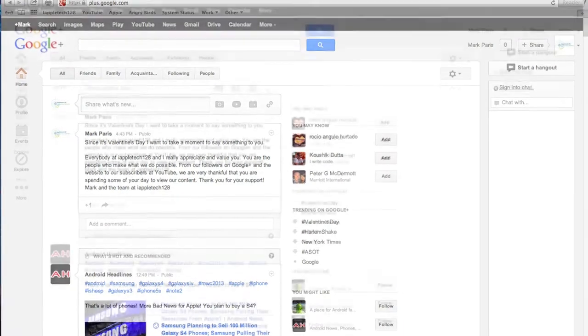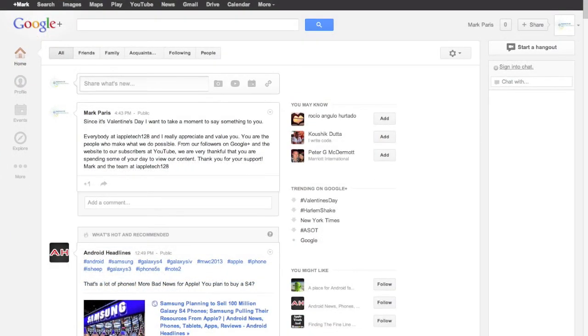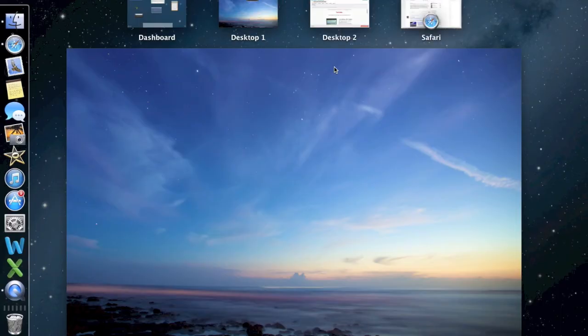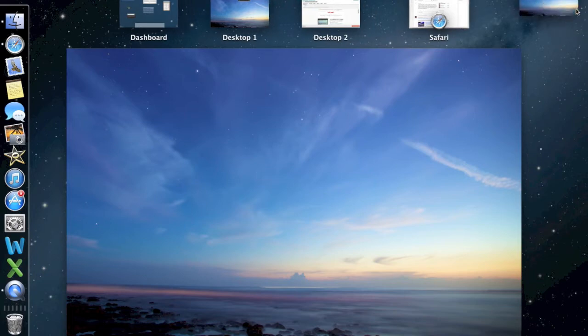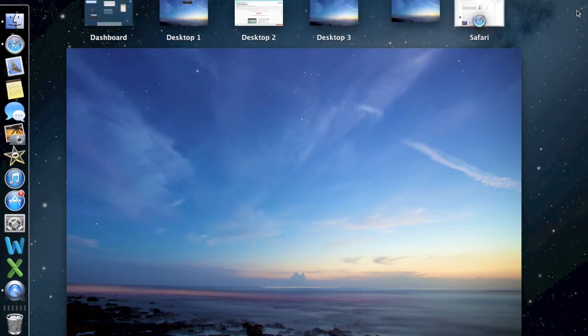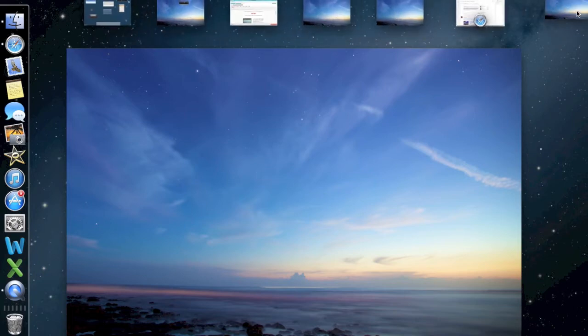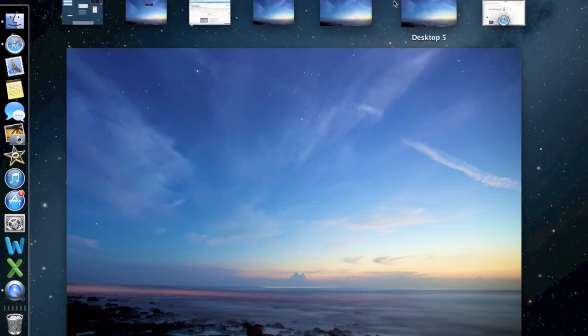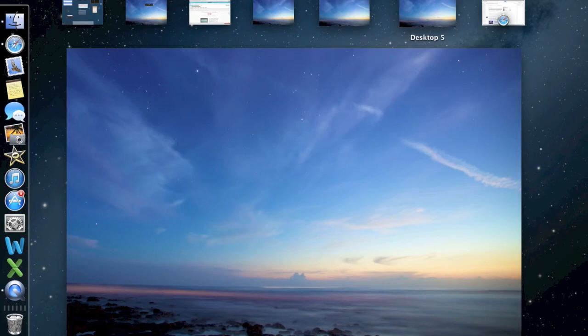So what you want to do is hop into a full screen application, then go to the thing where you can see your desktops, and add a desktop. And what it does is the page kind of jumps over Safari.